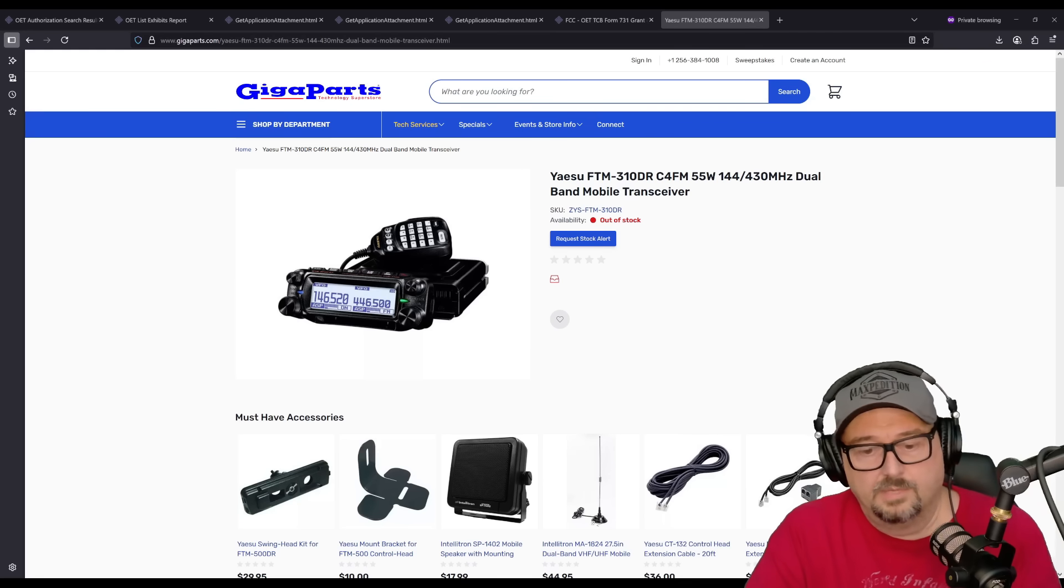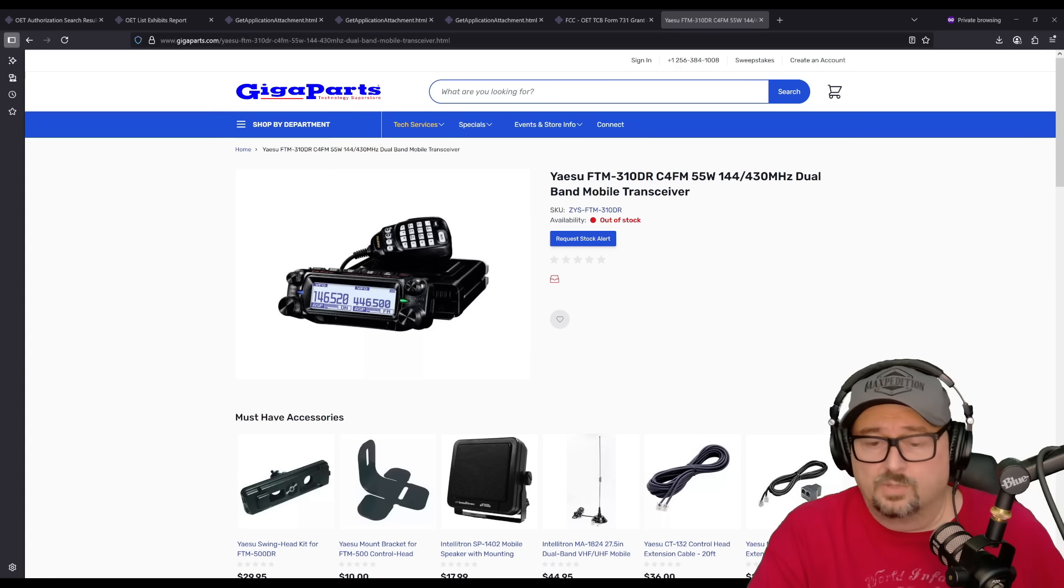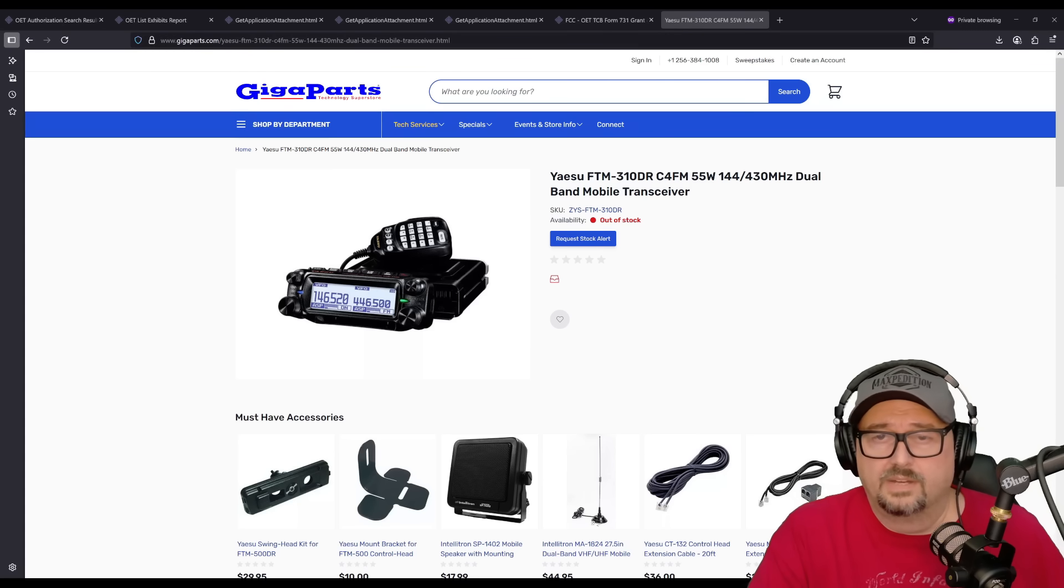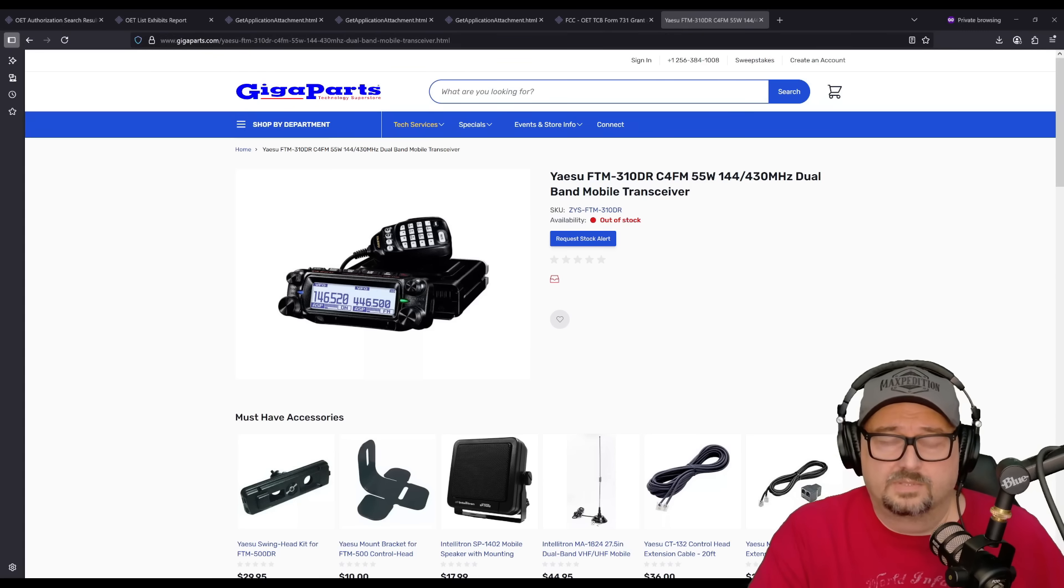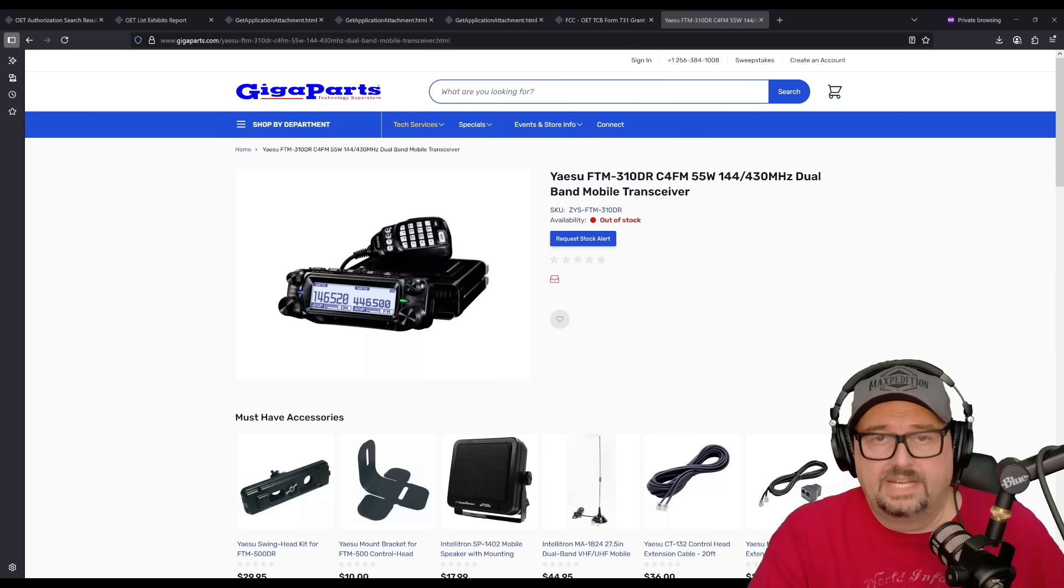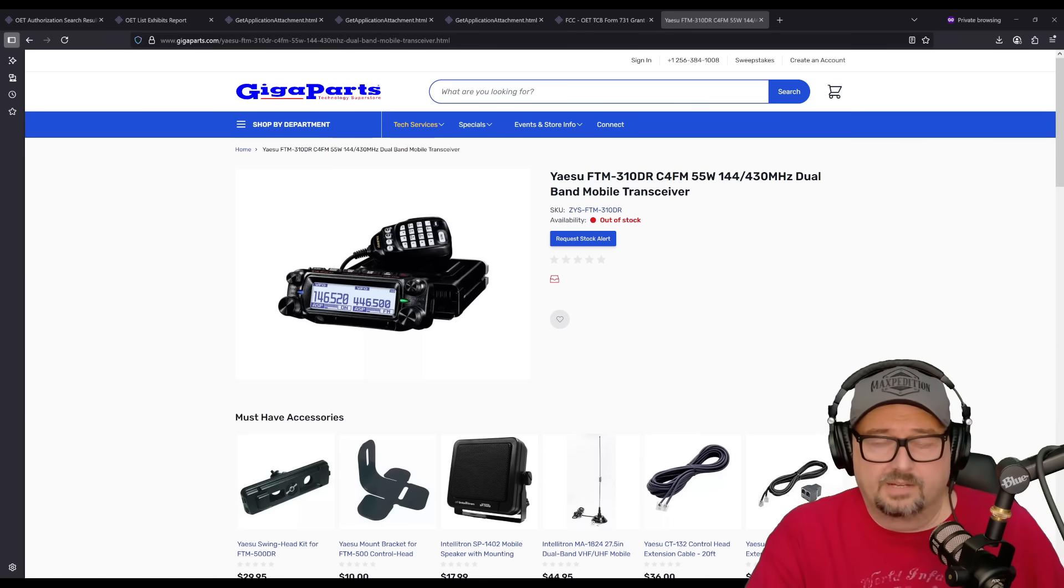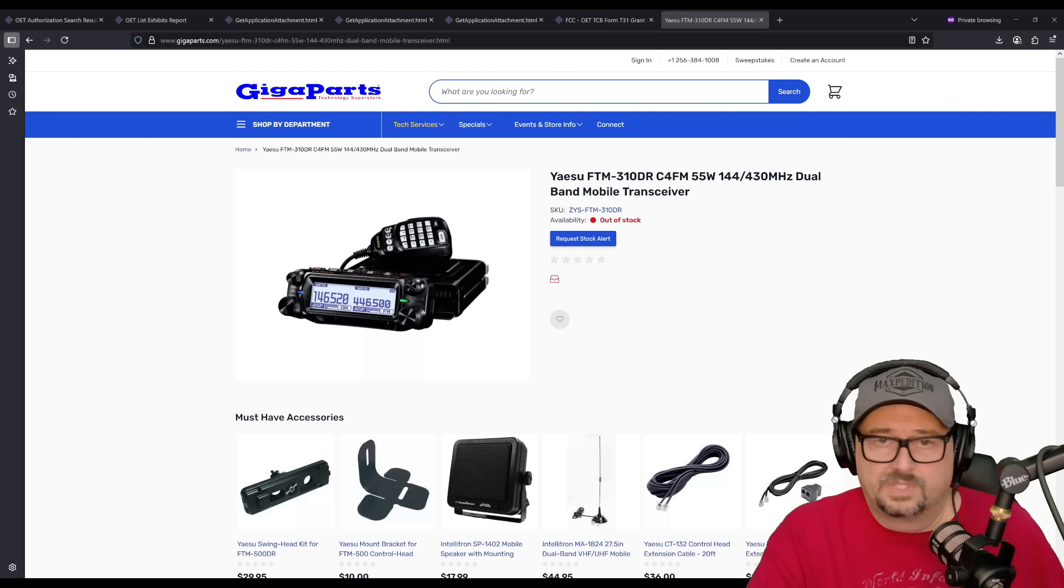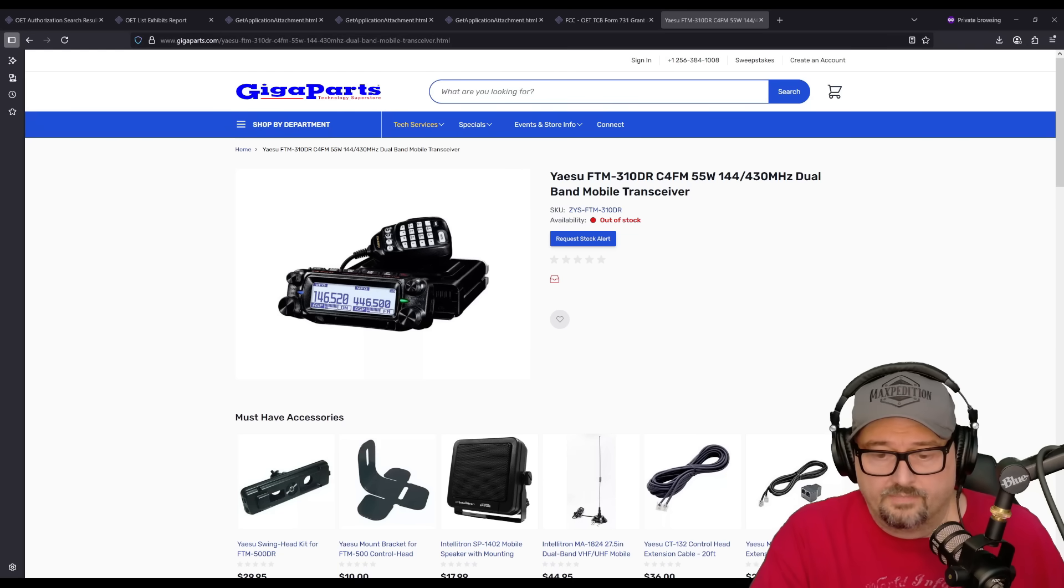So, let's talk a little bit about it. It is a mobile transceiver. It has a detachable control head. And on this control head, there are two mounting options or two plug-in options for your microphone. You have the side of the head, and then on the bottom, there's a port there.